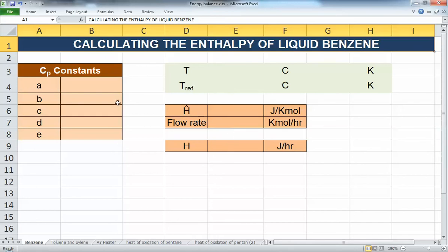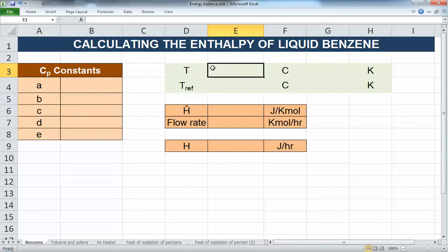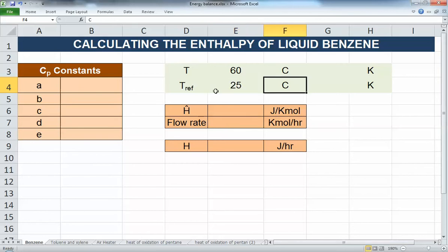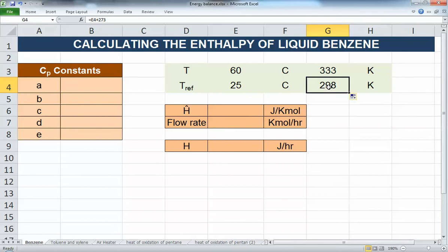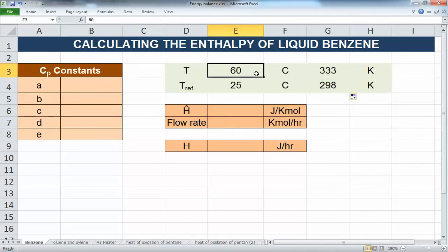For liquid benzene, we know benzene evaporates around 80°C, so we will do the calculations at a temperature lower than this — 60°C. The reference temperature is 25°C. The temperature has to be taken in Kelvin in the calculations, so we need to add 273 to any Celsius temperature in order to get the right value. I put the Celsius value just to note the number, but Kelvin is the correct unit to use in these cases.